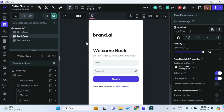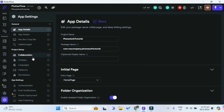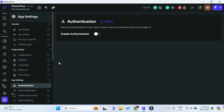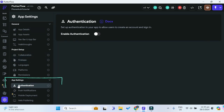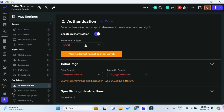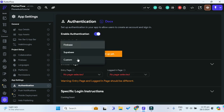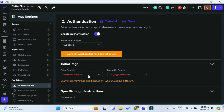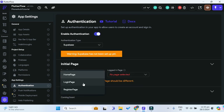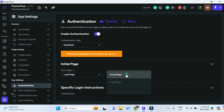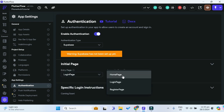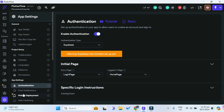Now that we have both of our pages, we have to link Supabase to our FlutterFlow project. Firstly, we have to go under app settings and enable authentication. The authentication type will be Supabase. The initial entry page we want to be the login page, and once the user logs in, we want to bring them to the home page.